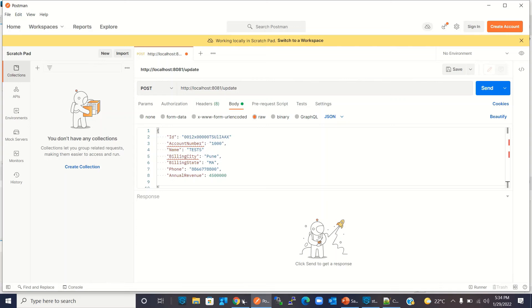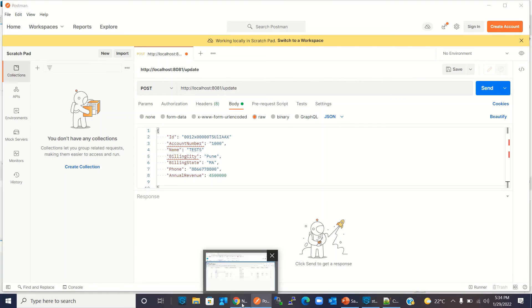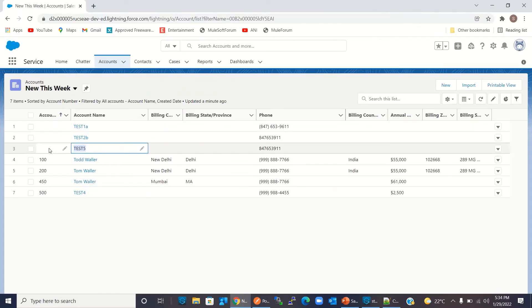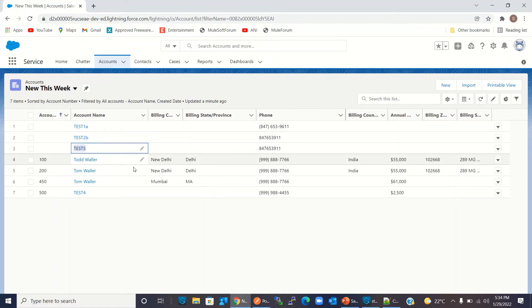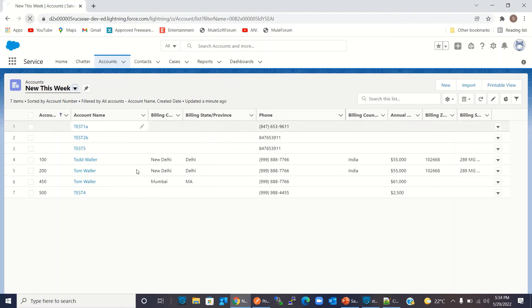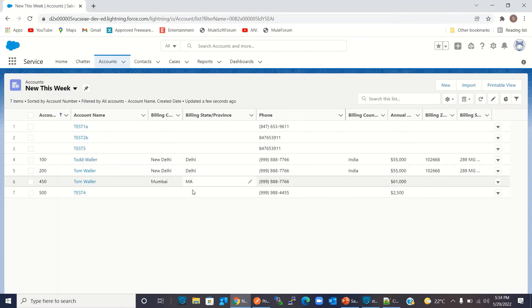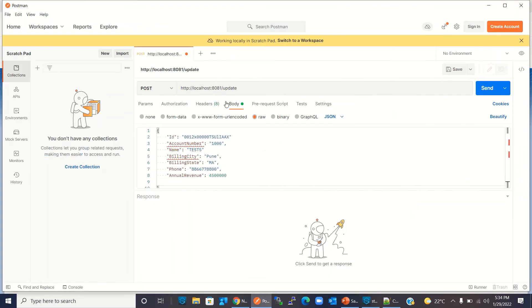Let's observe what we have right now in the account: no account number, we have an account name, no billing city or billing state, we have a phone number, and no annual revenue. Let's refresh once more and then go to Postman to send the update request. I will click Send.